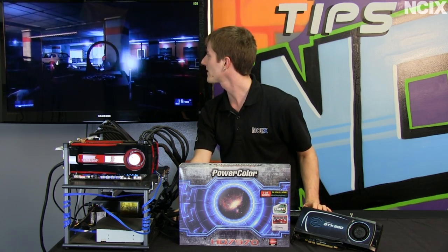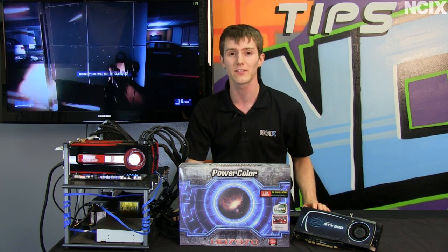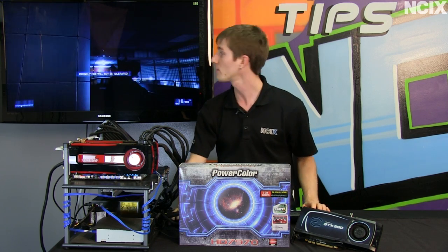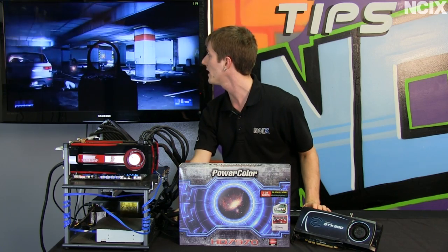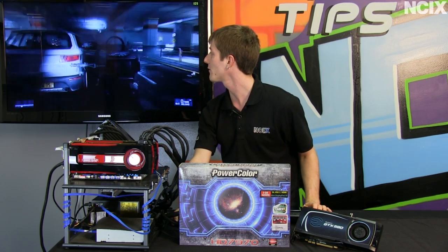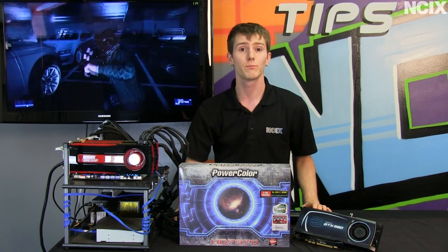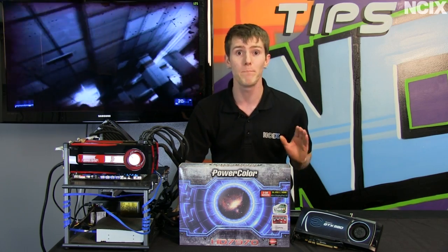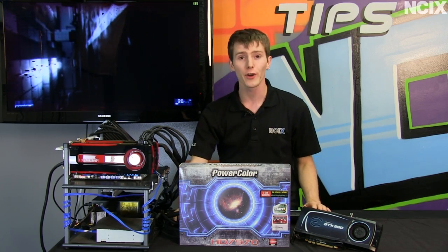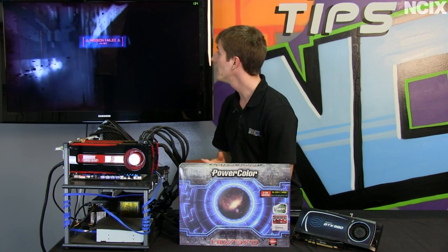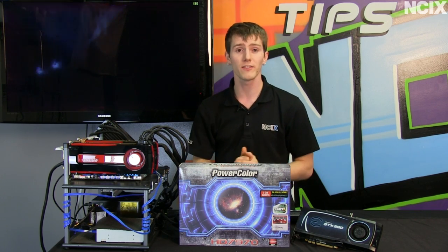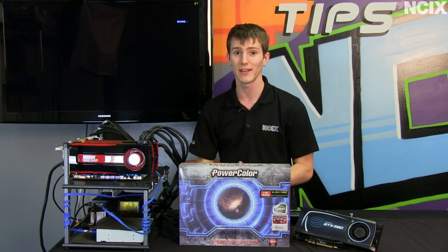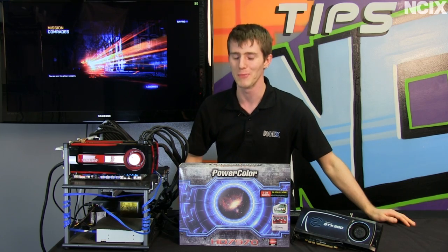This is a DirectX 11.1 graphics card with 3 gigs of RAM using a new manufacturing process that enables not only better performance than we've ever seen before on a single processing unit but also unheard of power consumption. However, it should be noted that that won't necessarily fix your gaming skills. More on this graphics card in a moment.